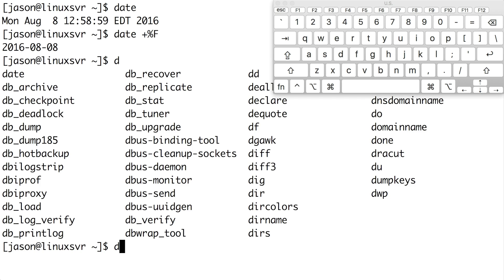Now I can see all the commands that I can run, which start with D. I'm going to add an M to my command and press tab again. This time the command is auto-completed since it's the only command that begins with DM. You'll notice that there's a space after the command now, and I can add any arguments if I want to.